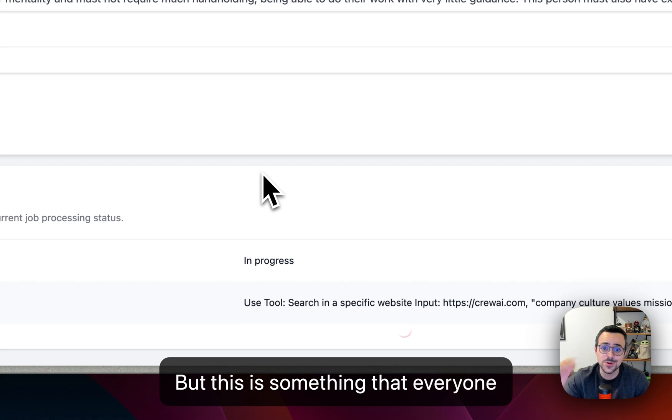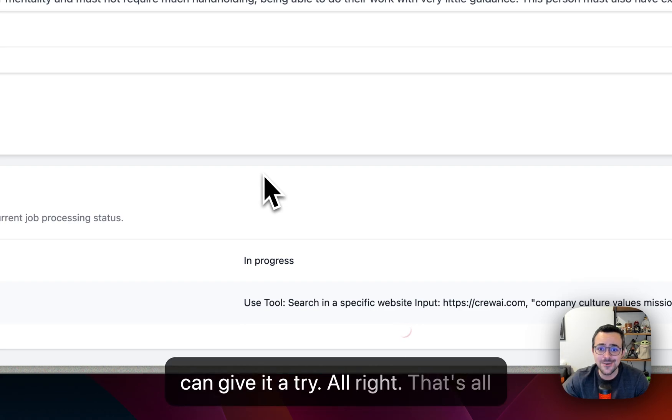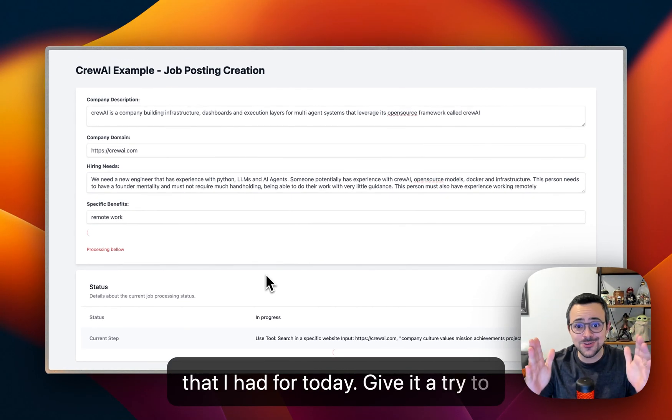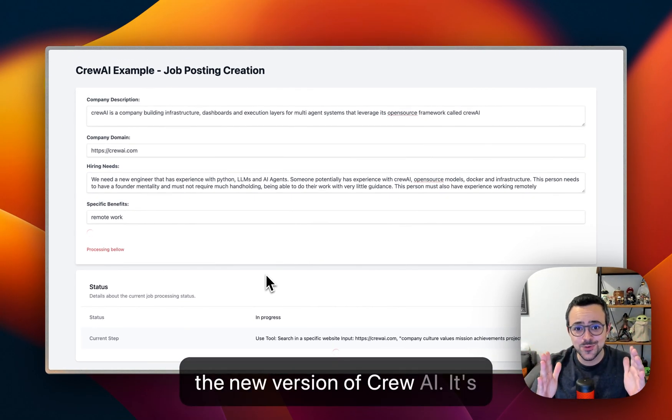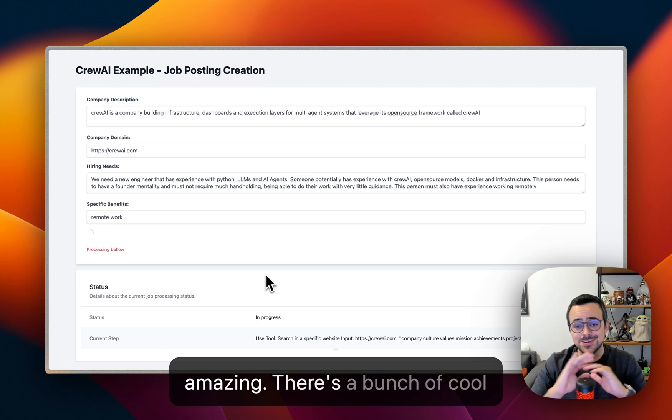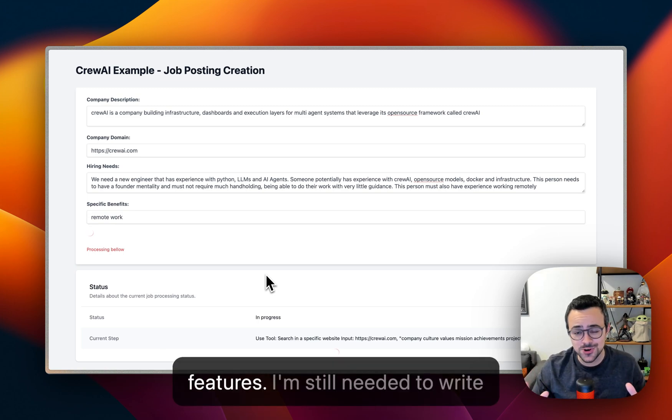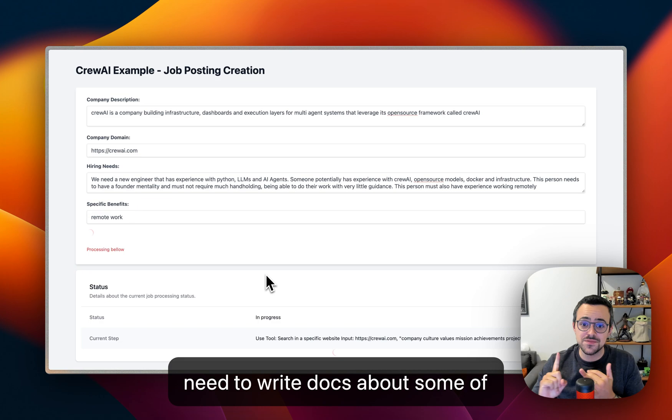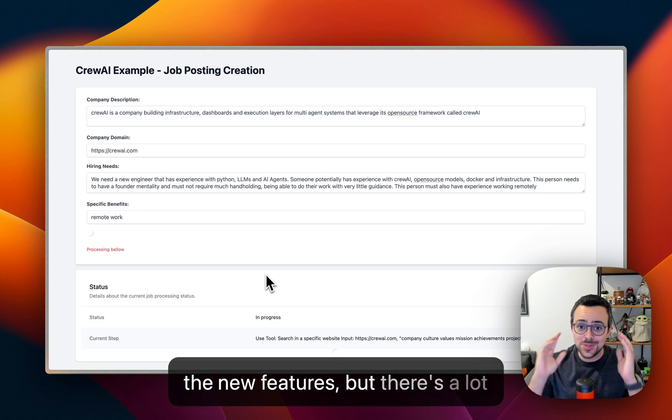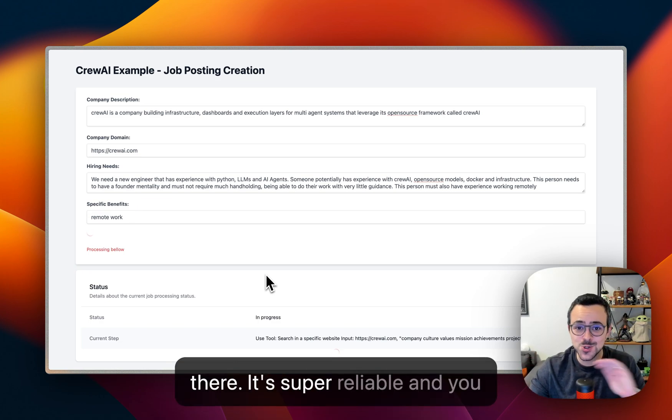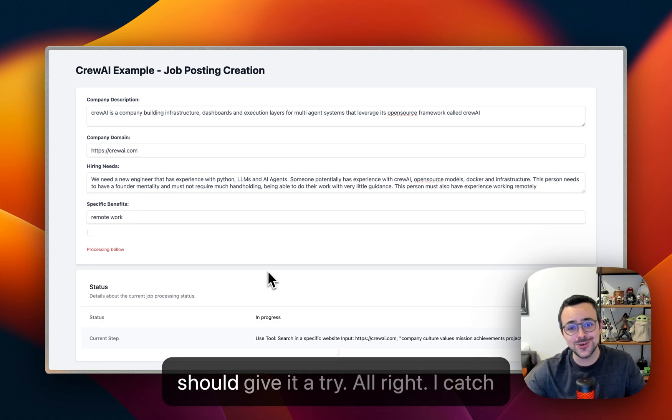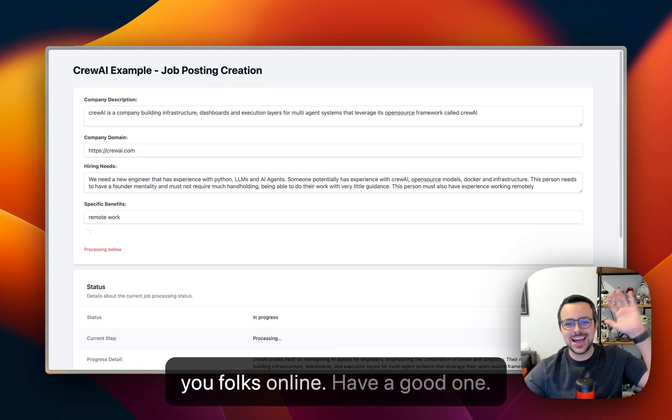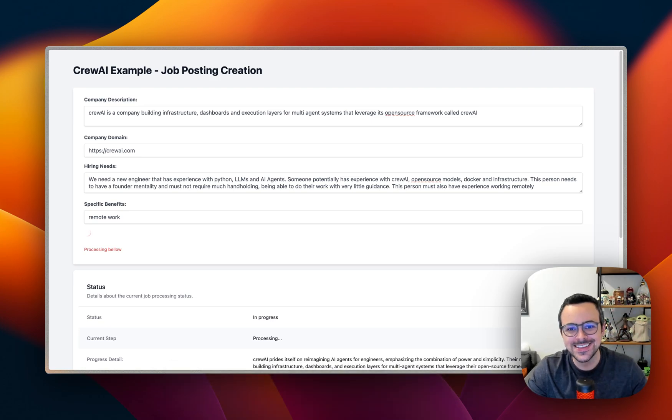All right, that's all that I had for today. Give it a try to the new version of crew.ai. It's amazing, there's a bunch of cool features. I'm still needed to write docs around some of the new tools. I need to write docs about some of the new features, but there's a lot there. It's super reliable and you should give it a try. All right, I'll catch you folks online. Have a good one.